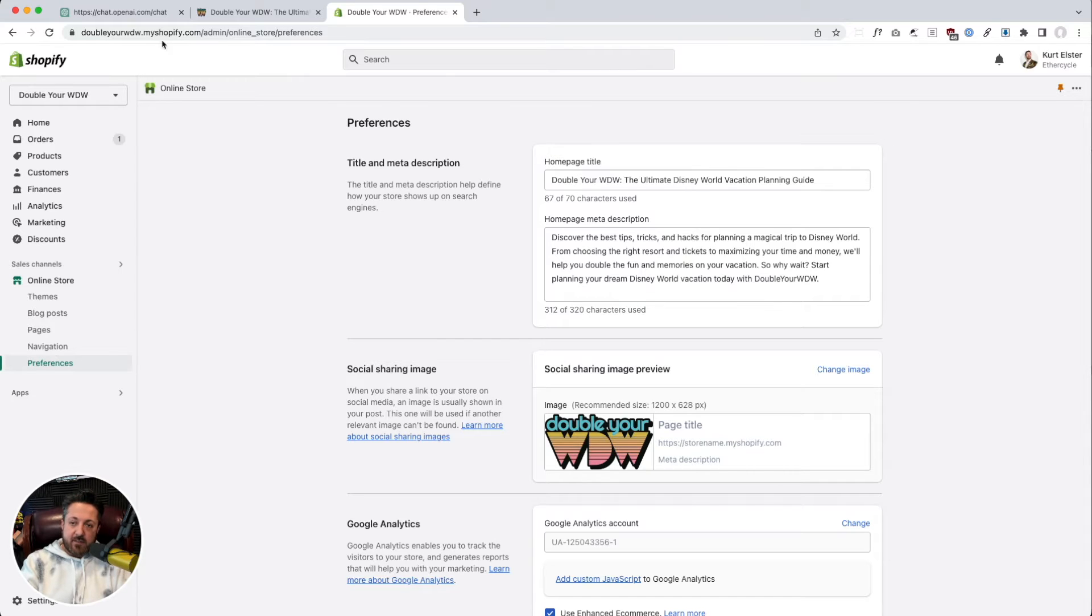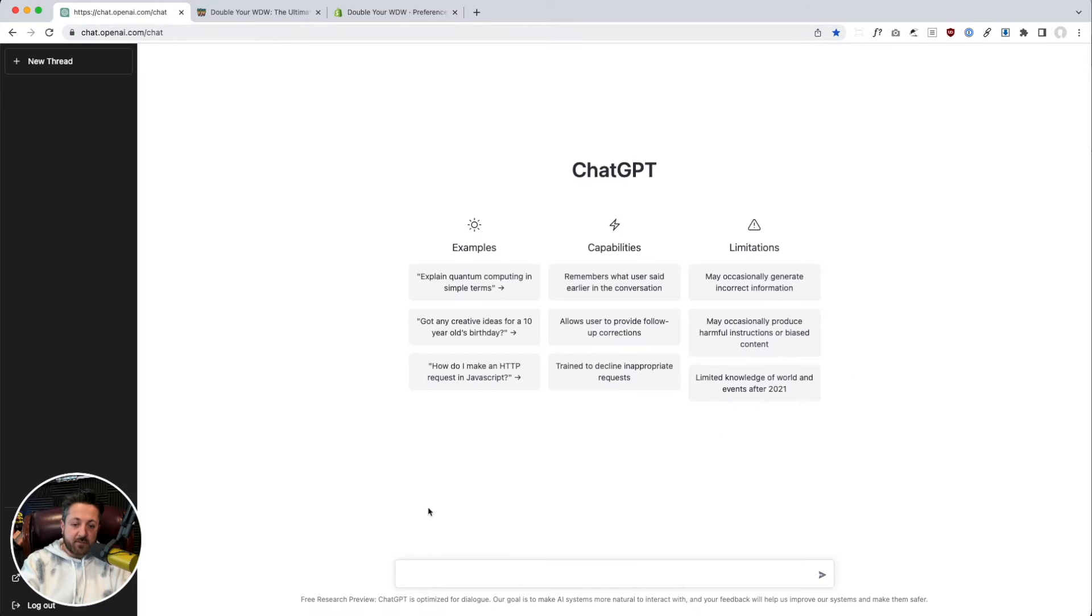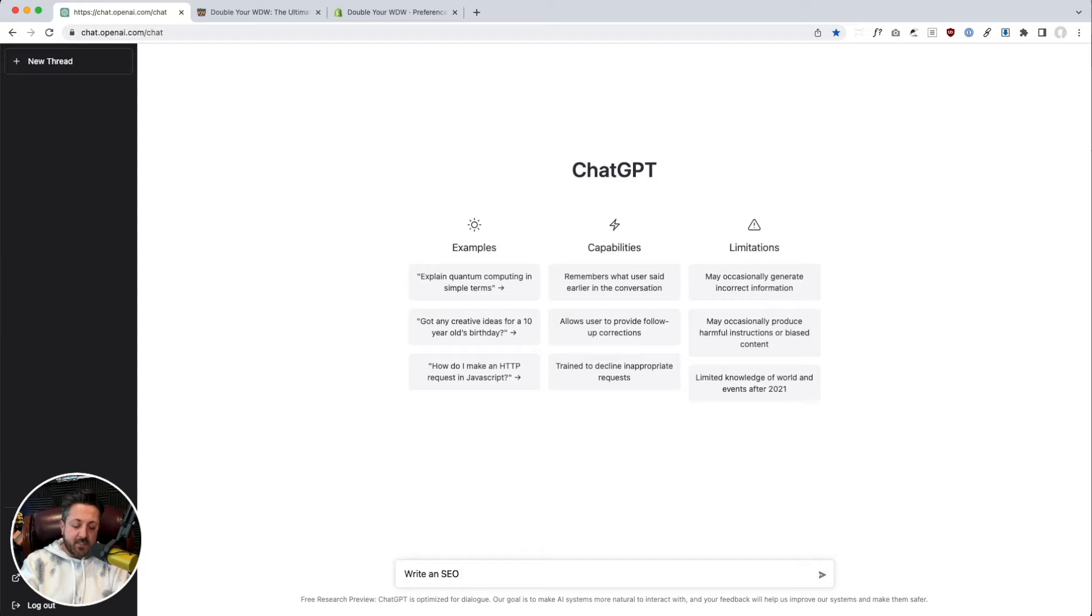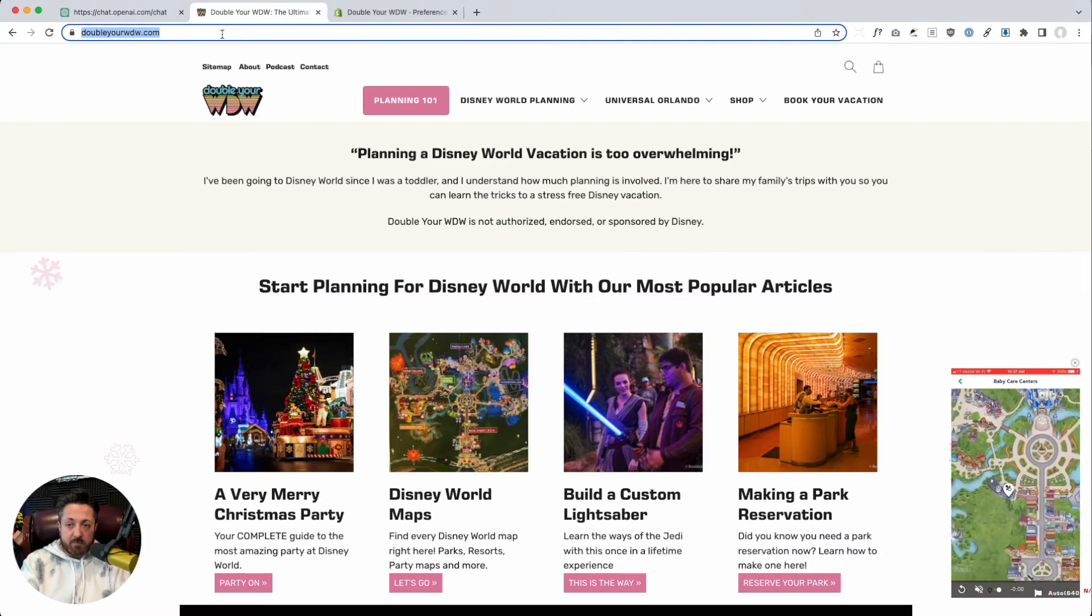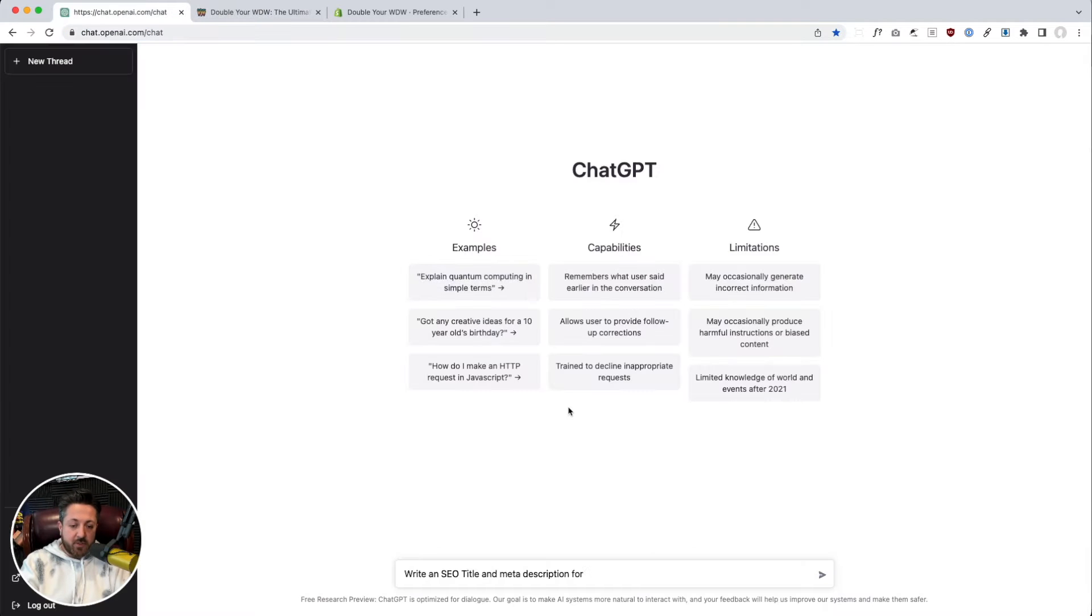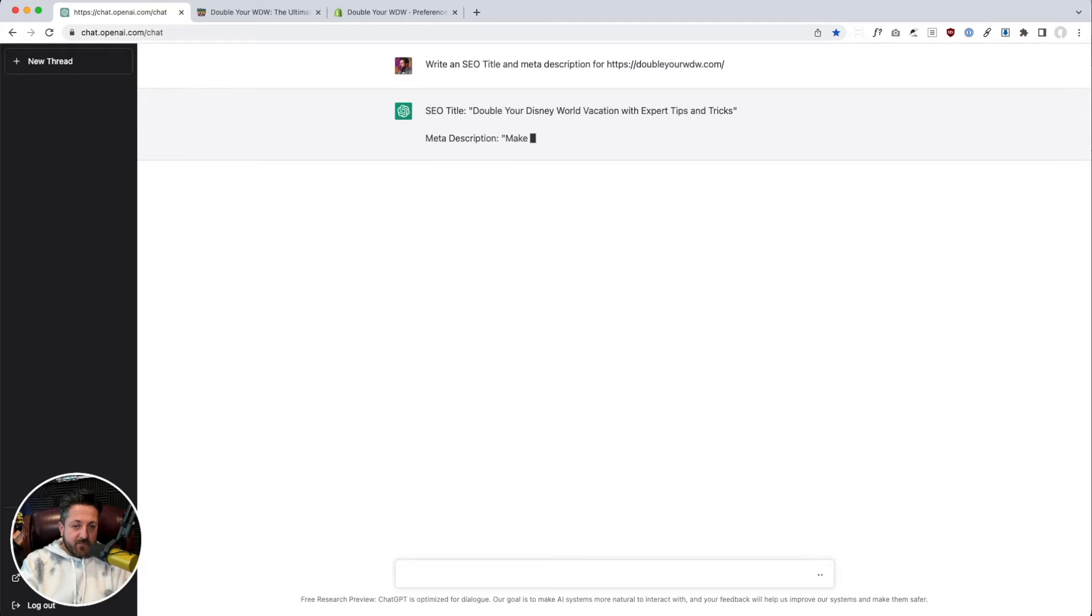We're going to have it try and write our title and meta description. Write a SEO title and meta description for, and we're going to give it the website. Like, why not? Just paste the URL in there, see what it does. Look at that.